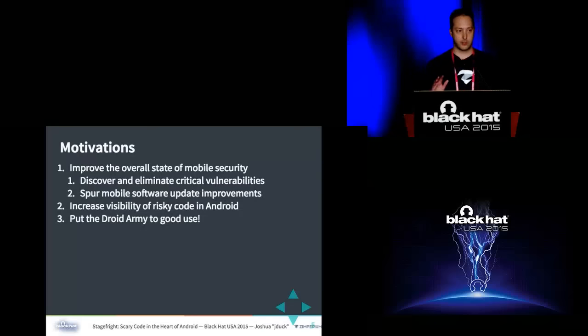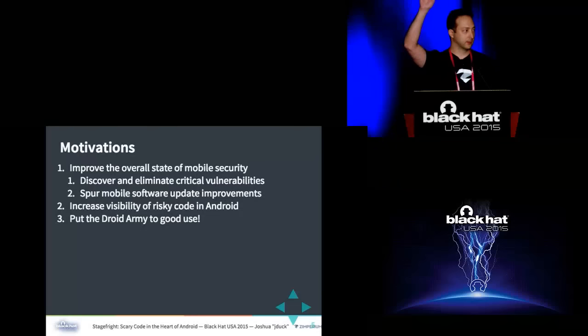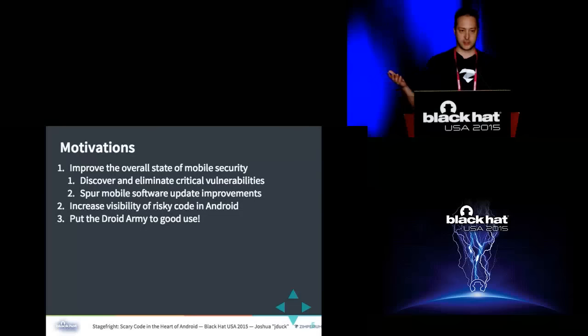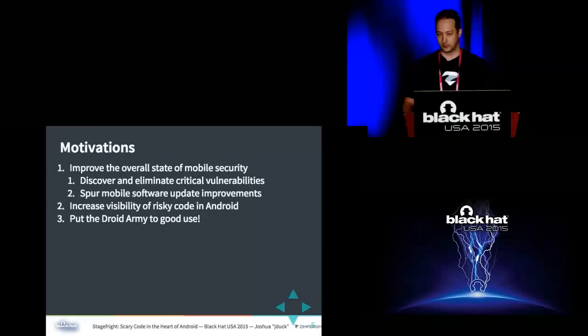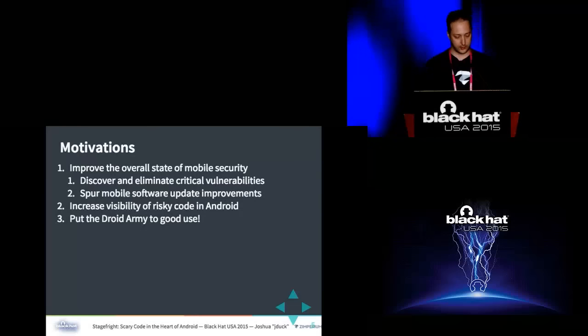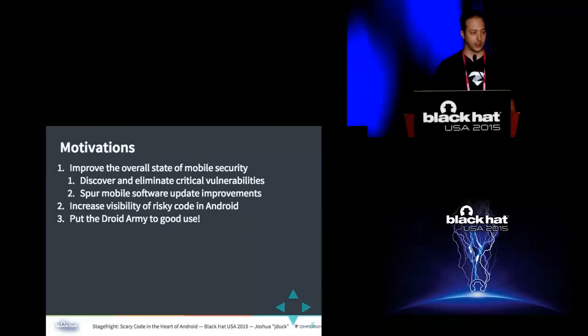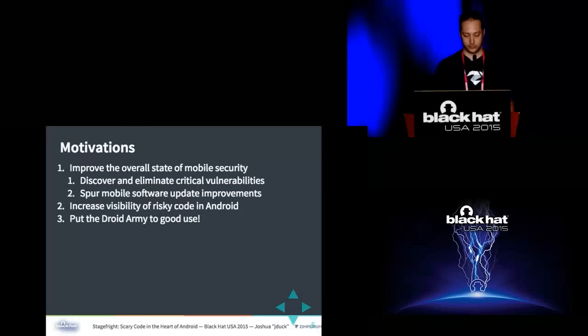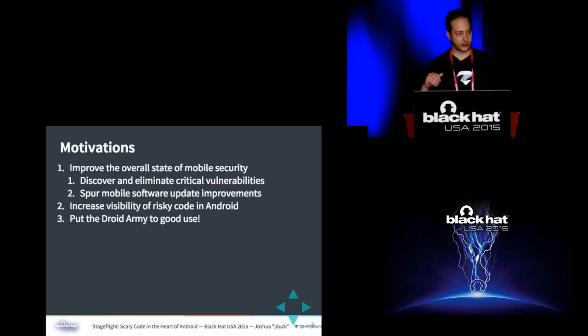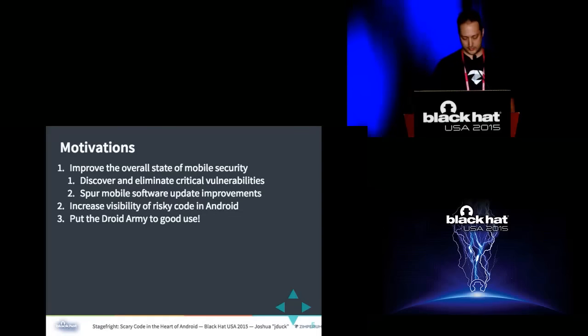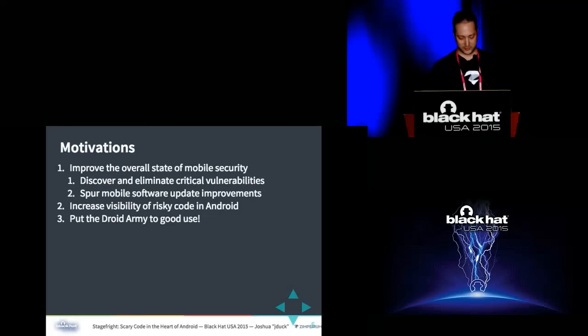So I also wanted to increase visibility into some of the more risky code in Android. How many people have ever checked out AOSP? That's pretty good, like maybe a third. So that's like 60 gigs at this point. That's a lot of code. I can't imagine anybody reading all that code. I wanted to highlight some areas in Android that could use additional attention. And last year I did a talk here about Droid Army, which is my collection of Android devices, and I wanted to use that some more, do some good testing with that.